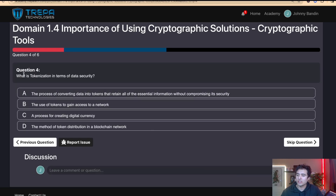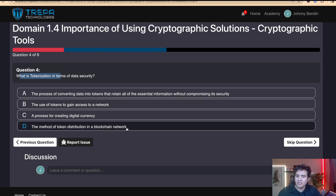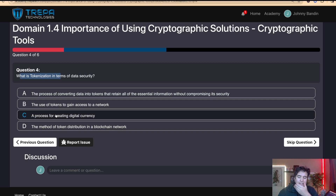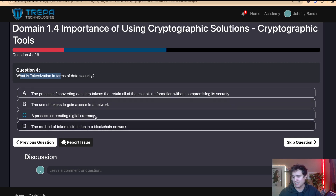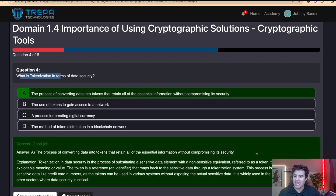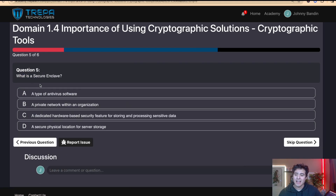Question four: What is tokenization in terms of data security? Options like token distribution in a blockchain network, creating digital currency, or using tokens to gain network access do not describe tokenization in a data security context. The answer is A — the process of converting data into tokens that retain all the essential information without compromising its security.